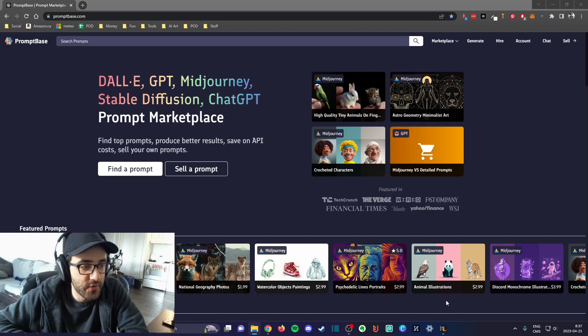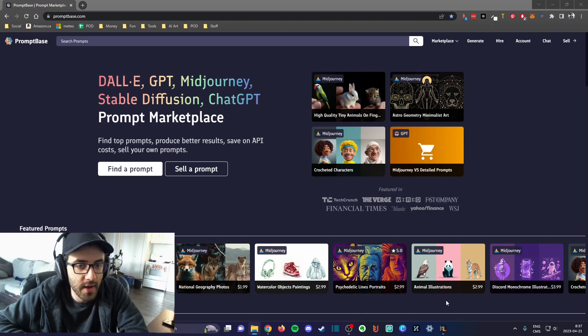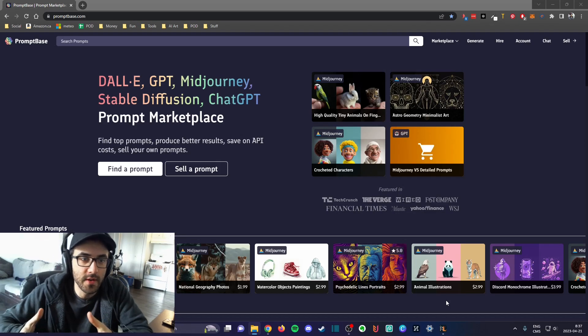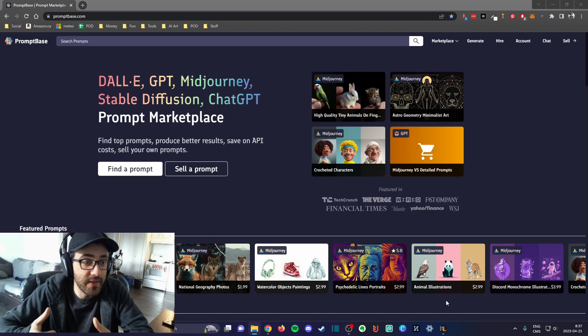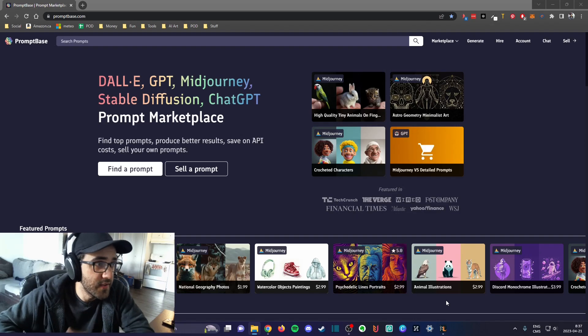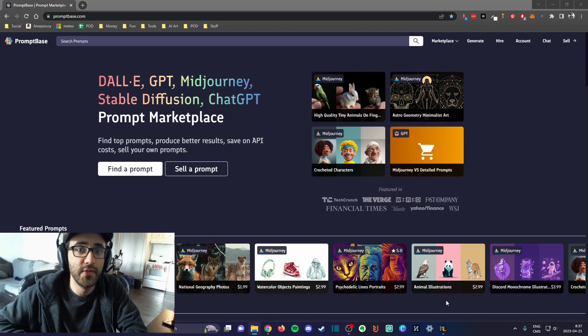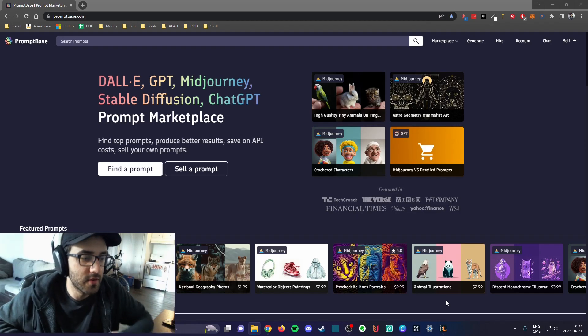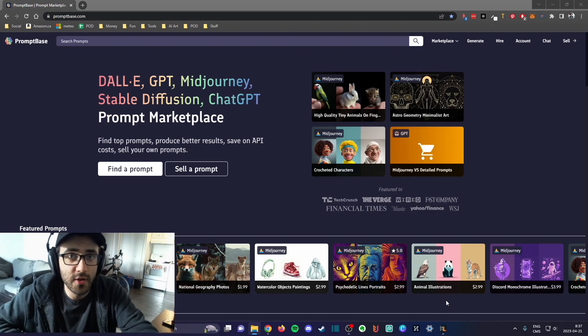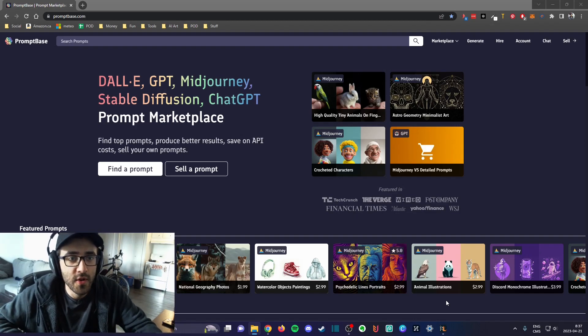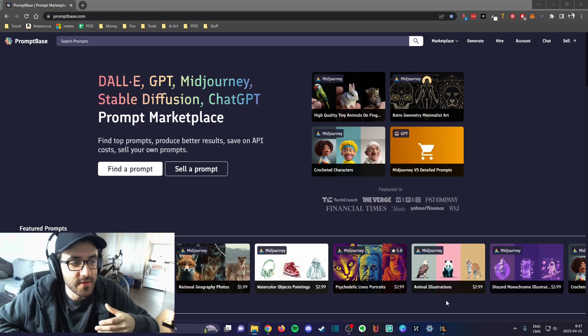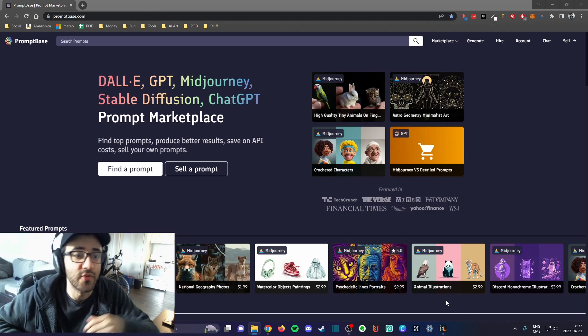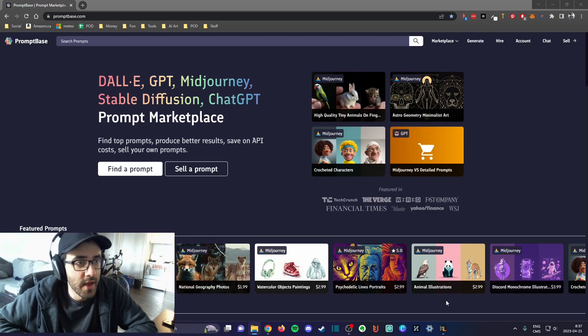I'm going to introduce you to PromptBase because I believe in creating more freedom for yourself and I believe in passive income. I think PromptBase could be a good website to generate and create a new stream of income for yourself.